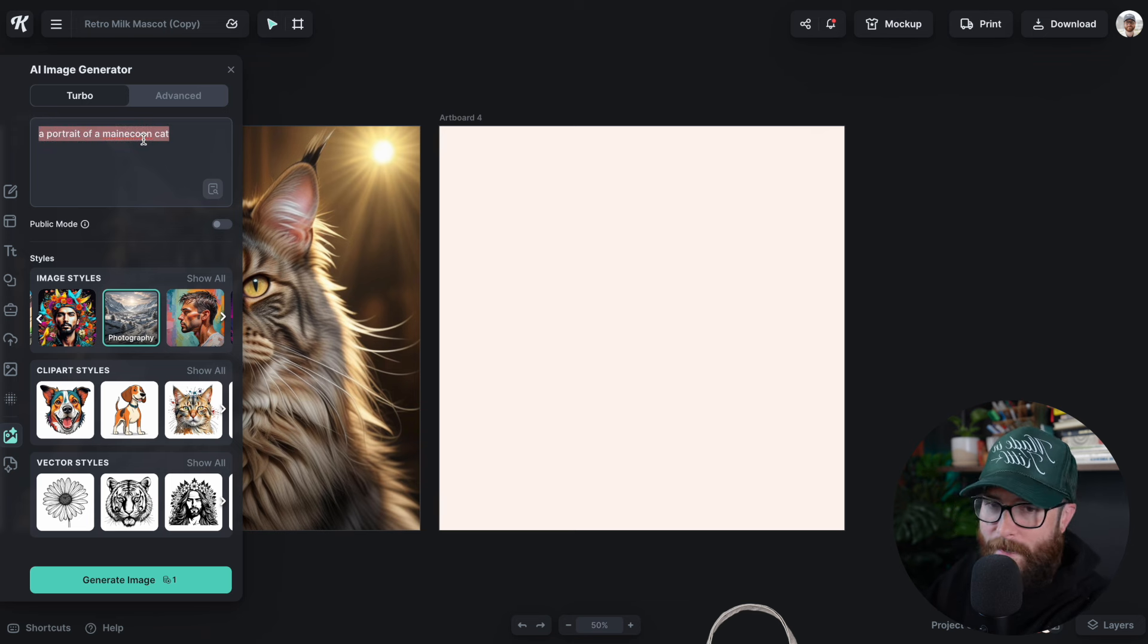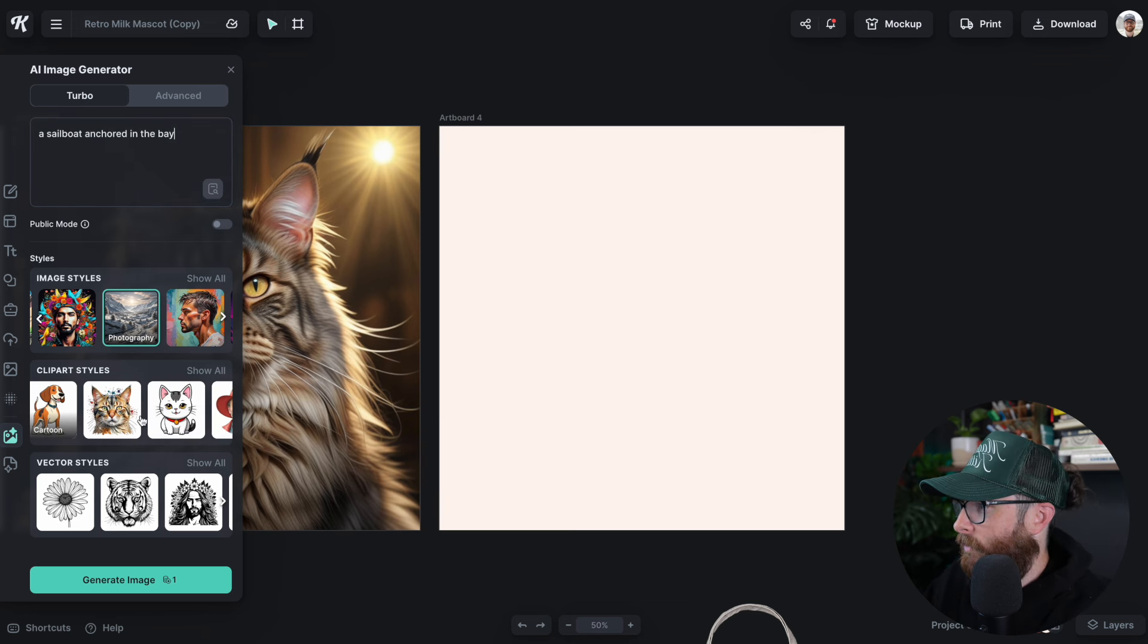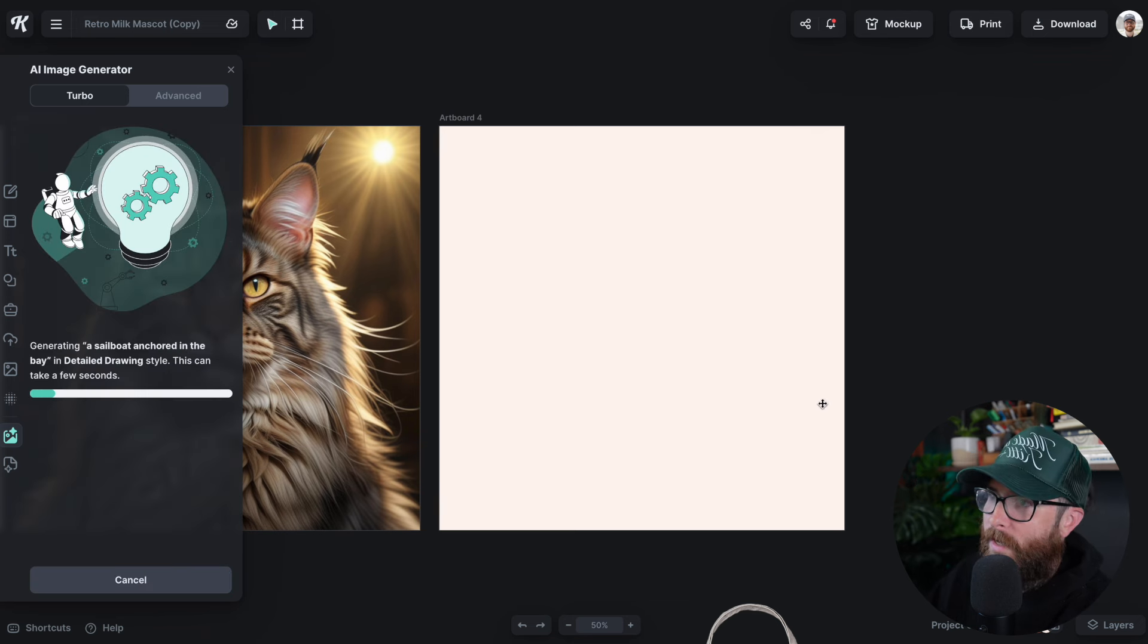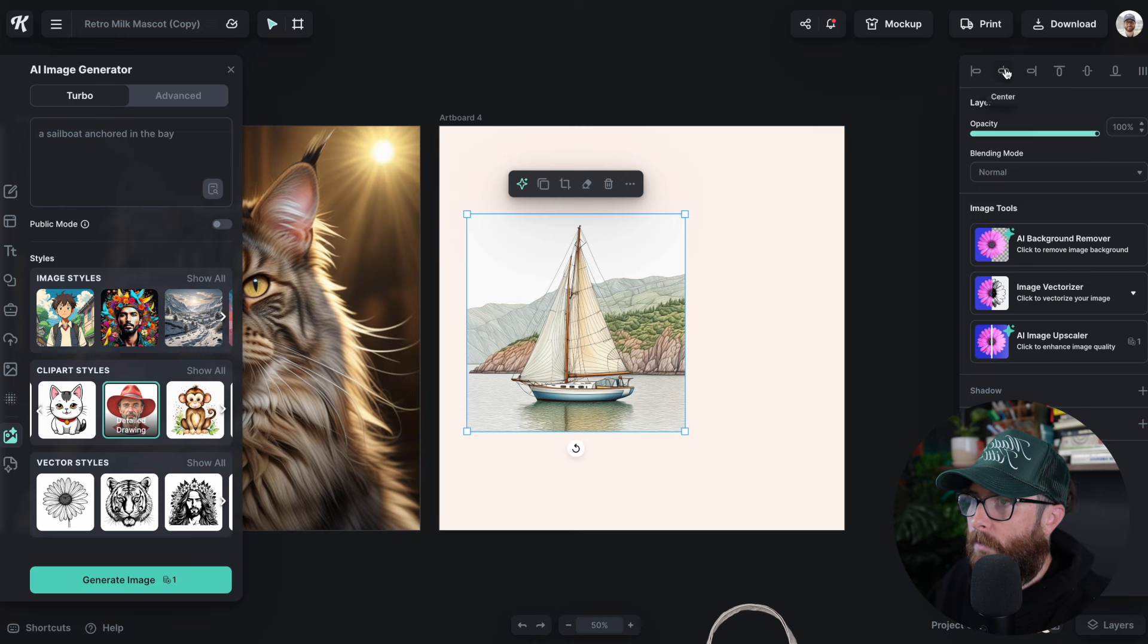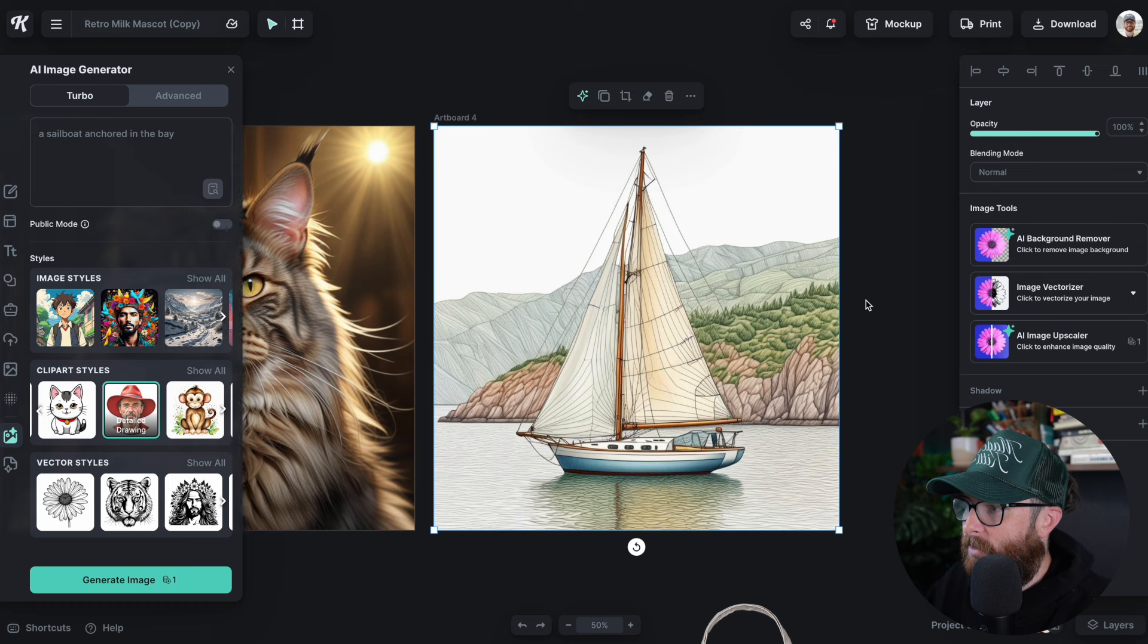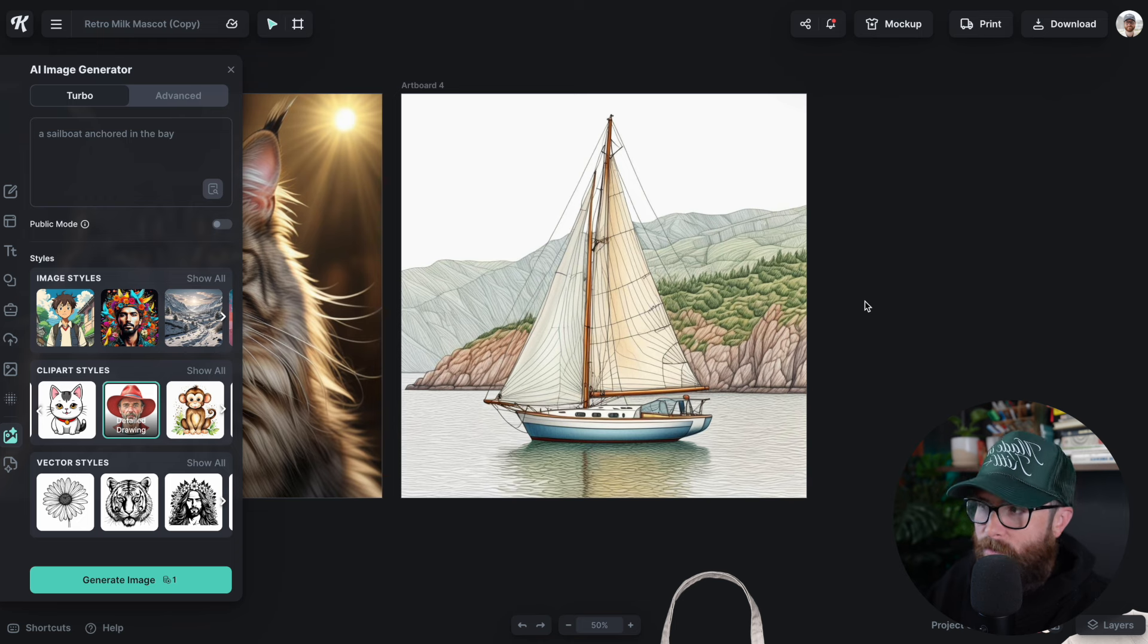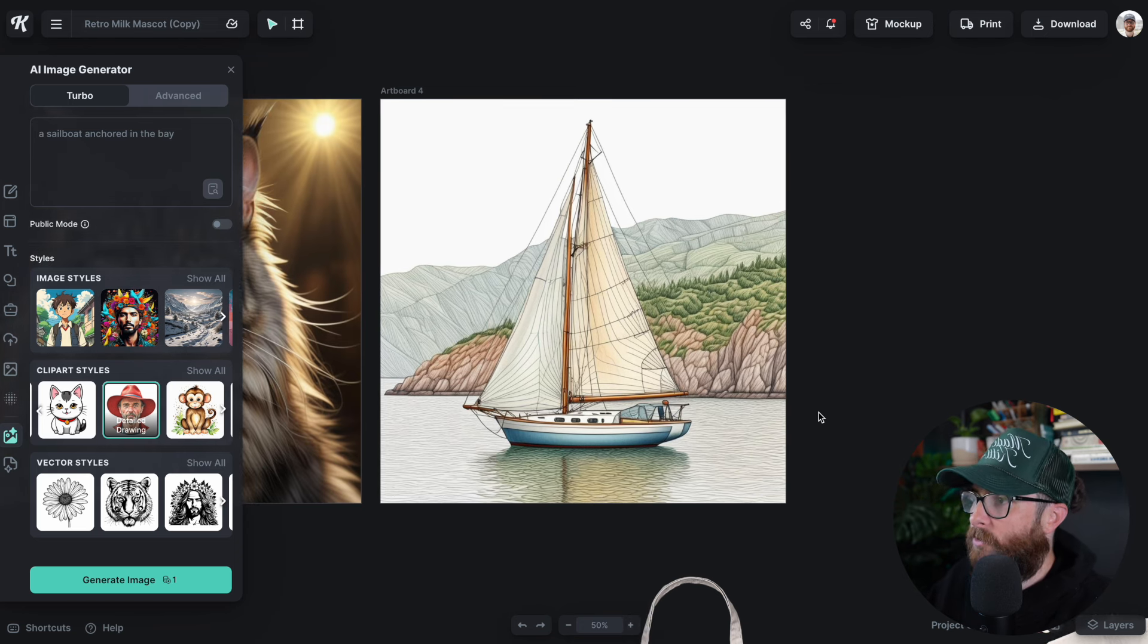The last one we're going to try is a sailboat anchored in the bay, whatever the AI decides to think the bay is. We've got this new one called Detailed Drawing, so we're going to try that out to see what that looks like. It looks a little bit like colored pencil to me. Look at that. Look how cool that is. What an interesting style. It's like somewhere mixed between watercolor and pencil, just like colored pencil and somewhere in between those two. Just look at how cool they've got the water here with the shade. This is so nice.